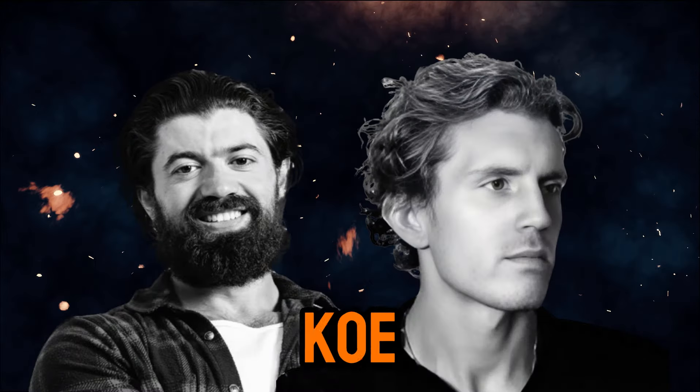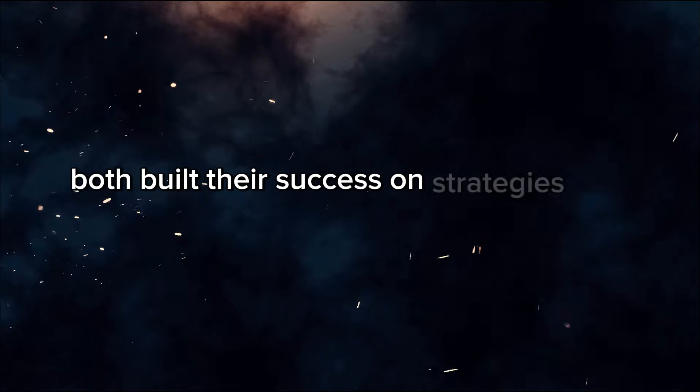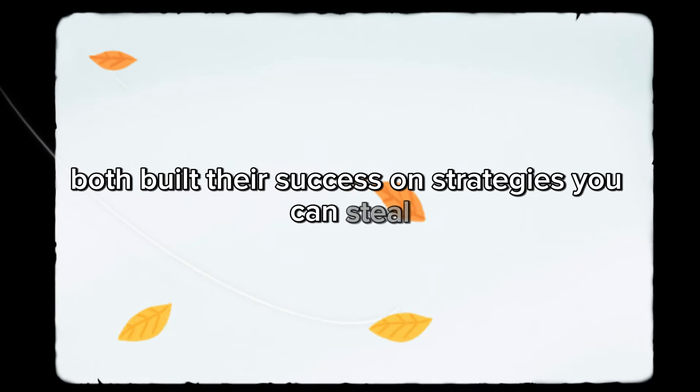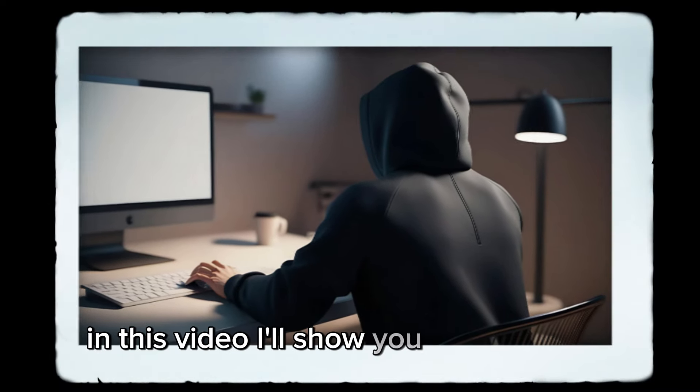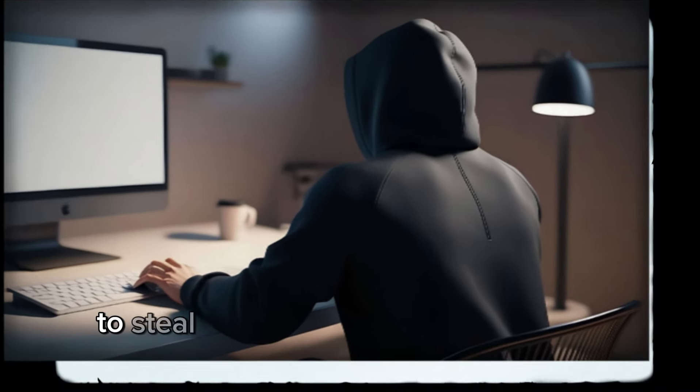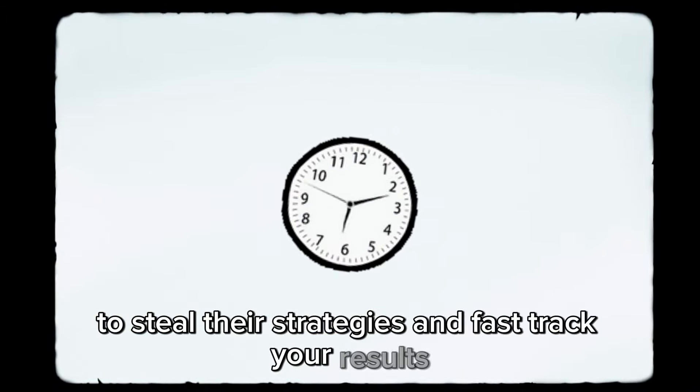Alex Hormozi, Dan Ko, both built their success on strategies you can steal. In this video, I'll show you how to use AI to steal their strategies and fast-track your results. Let's dive in.